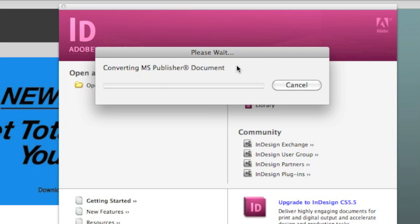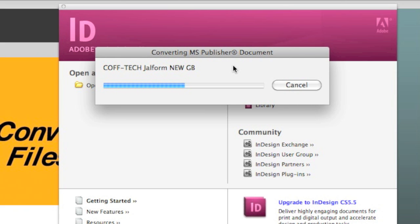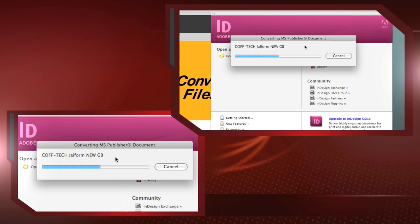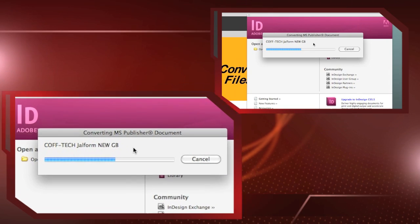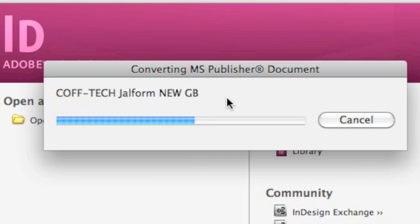And Pub2ID version 5.5 does the rest, converting this MS Publisher, this Microsoft Publisher file, right into InDesign. Now you can open Publisher Files right in InDesign. It's as easy as a click.